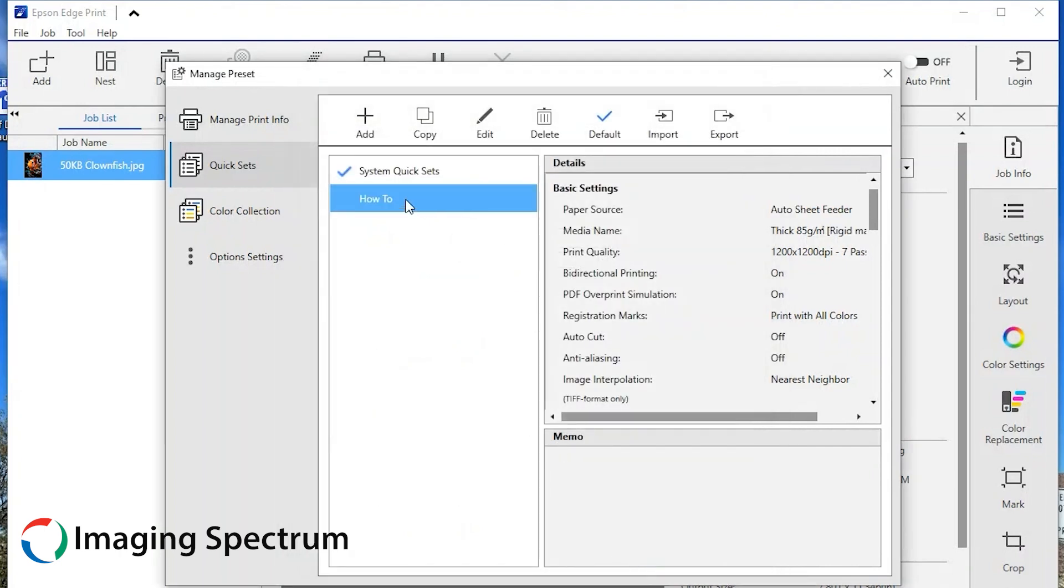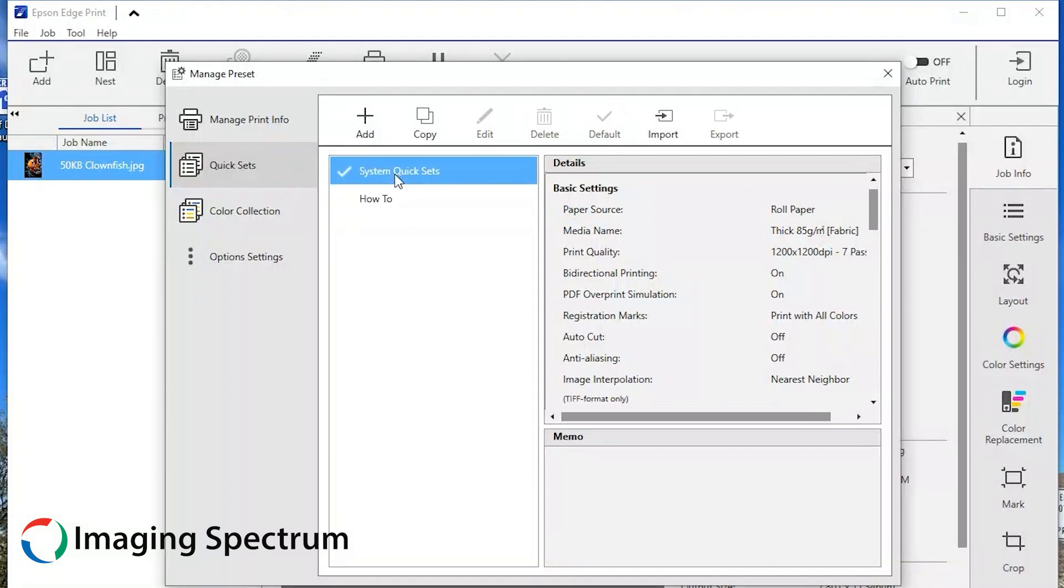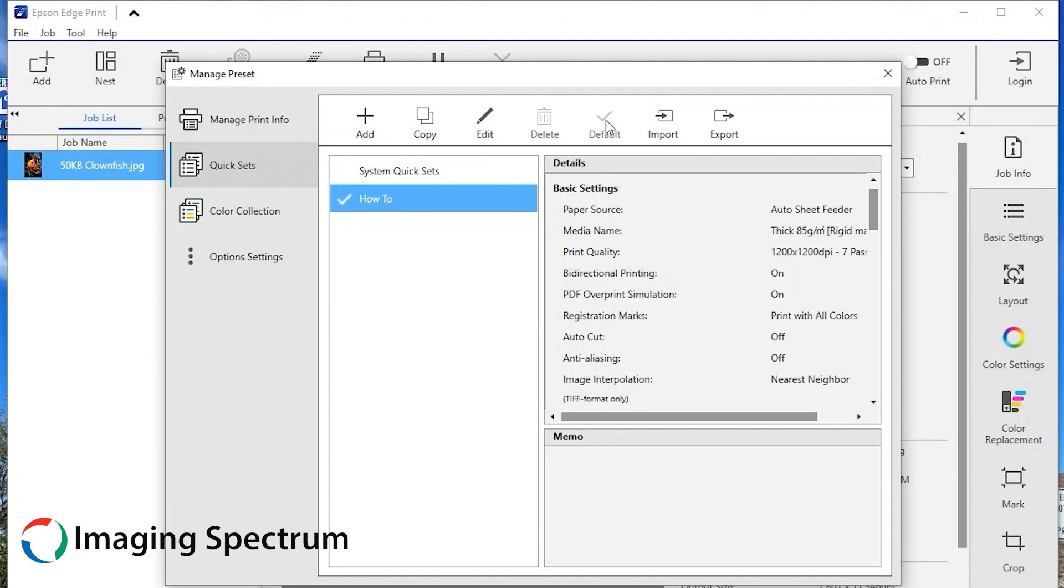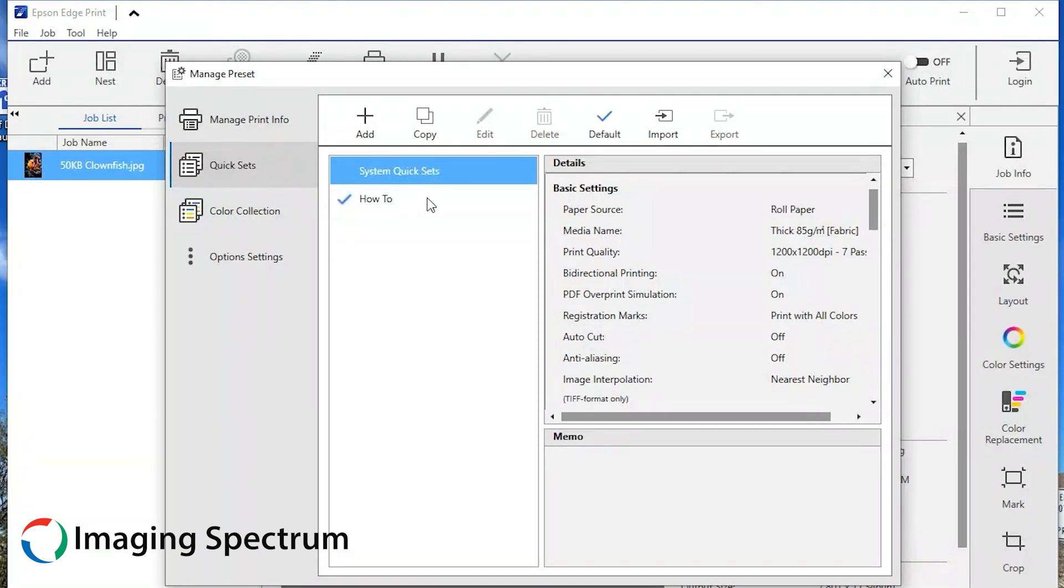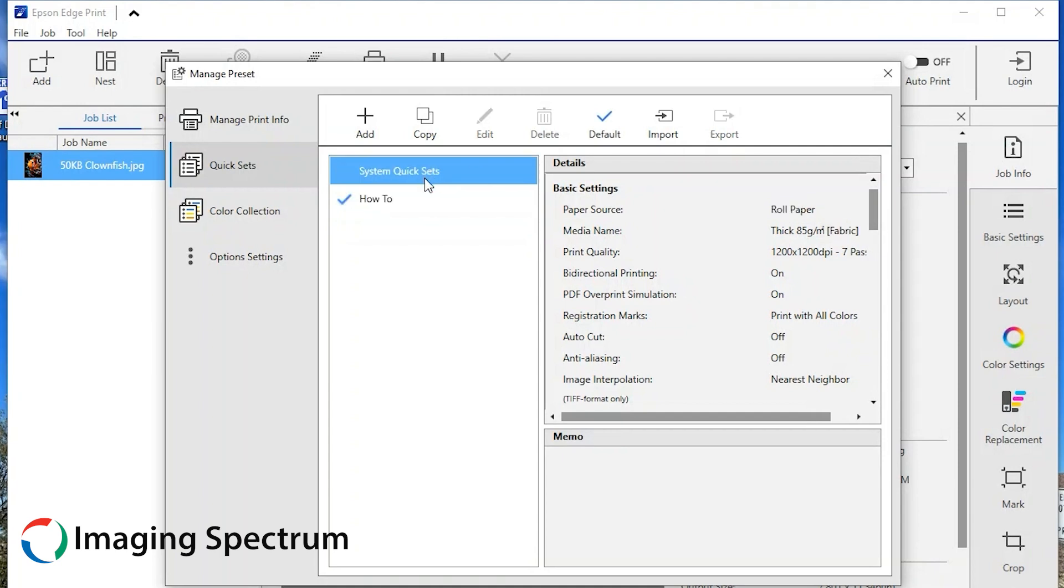Your new saved quick set will now appear below the built-in preset. Press the blue check mark with the default labeled under it, and the check mark will move next to the new highlighted quick set. You can close out the window and you have just set your new default preset.